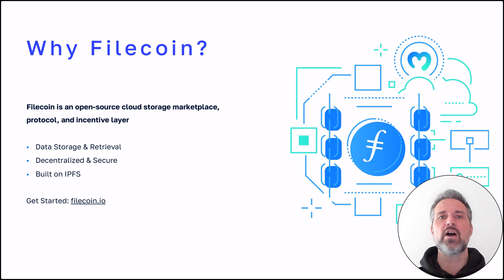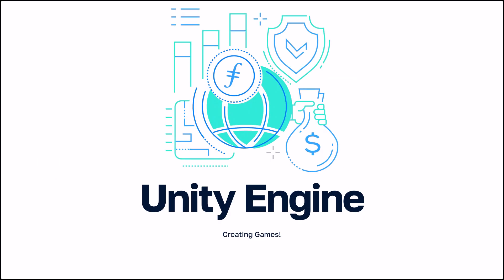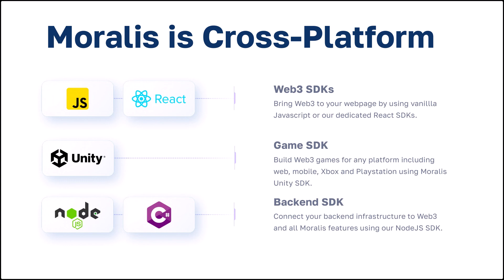To get started, check out Filecoin.io. The Unity engine is great for creating games. Moralis is cross-platform and can be combined with existing technologies, including Unity as a game SDK.